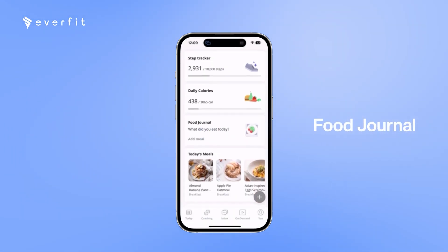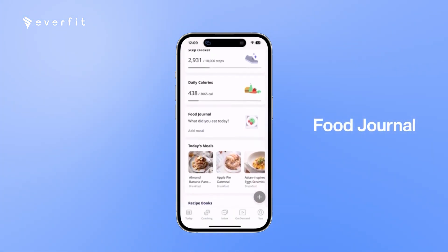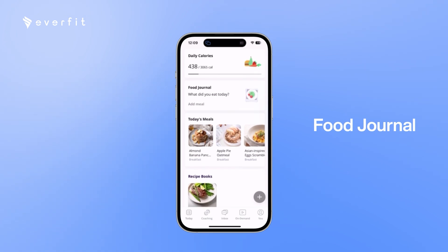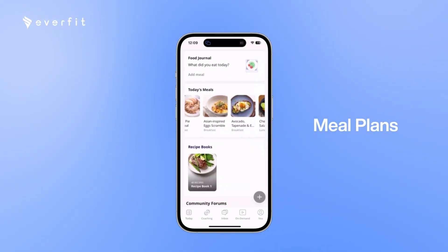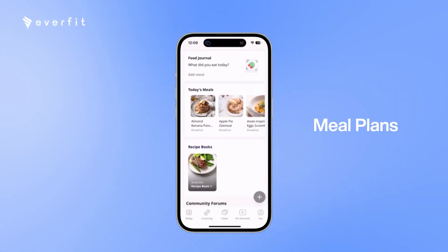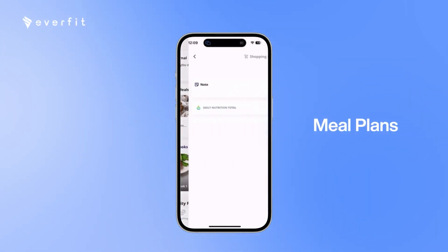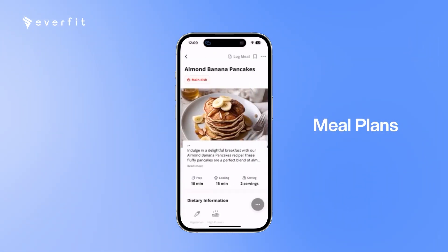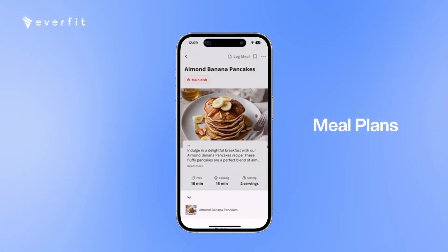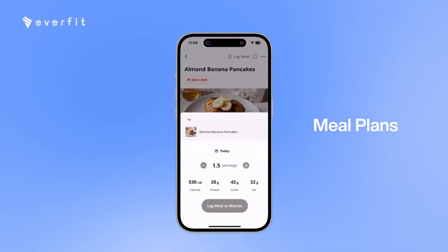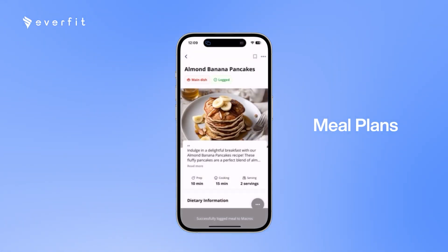The food journal is where clients can post pictures of their meals if they'd like to. And then today's meals will be any meal plan you assign to your clients. So they can go in. If they want to log the meal, they can do that with however many servings they've eaten, and it will track the macros and calories.